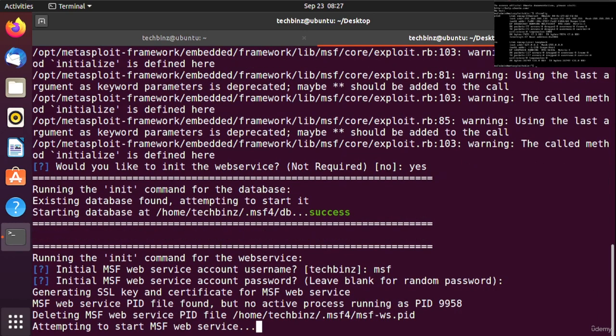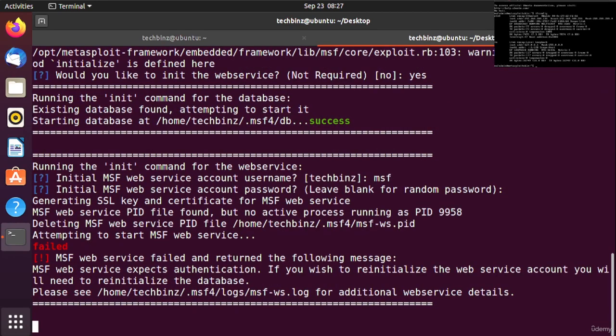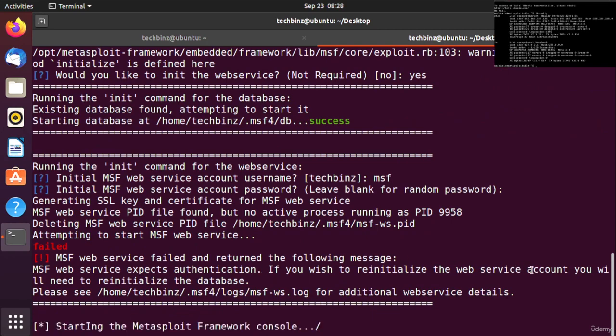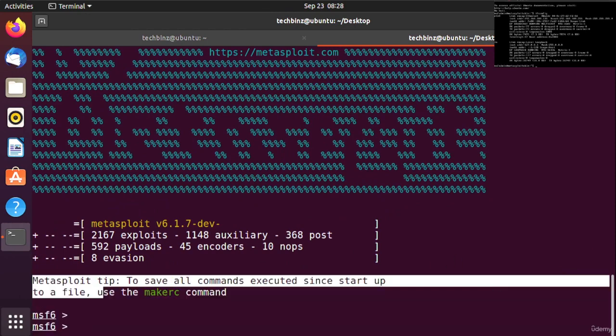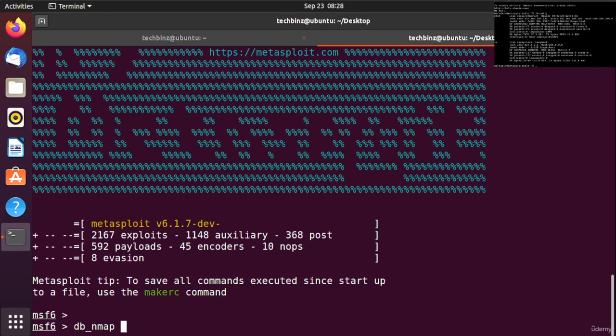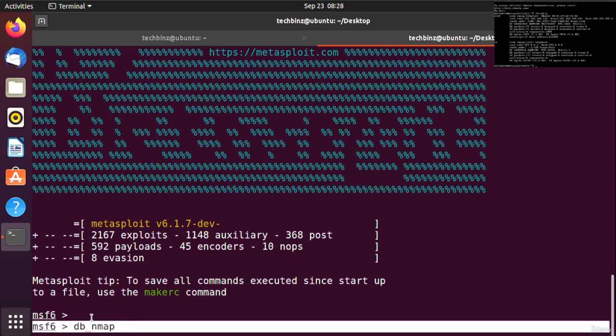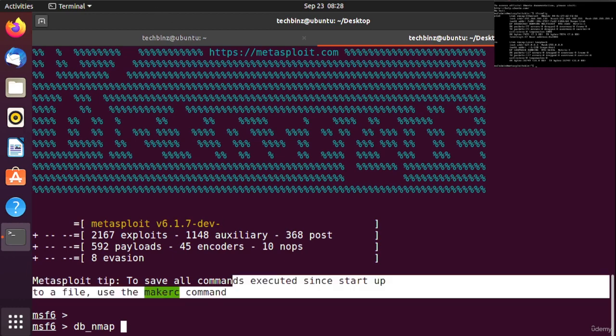MSF is now started. I will use the db_nmap command. After that, we can use basic nmap parameters. Consider this: we are using nmap tool within Metasploit. We'll use -sV for service version detection.